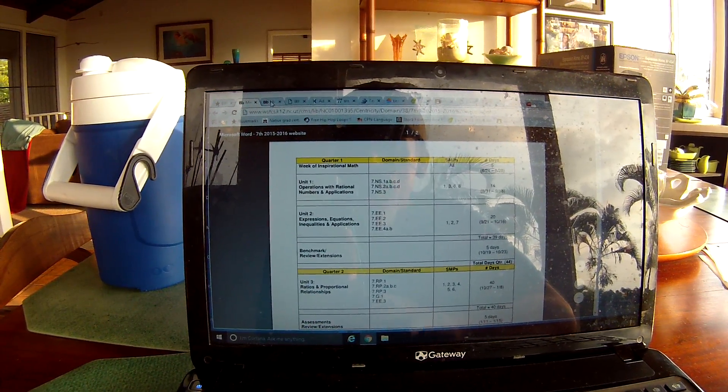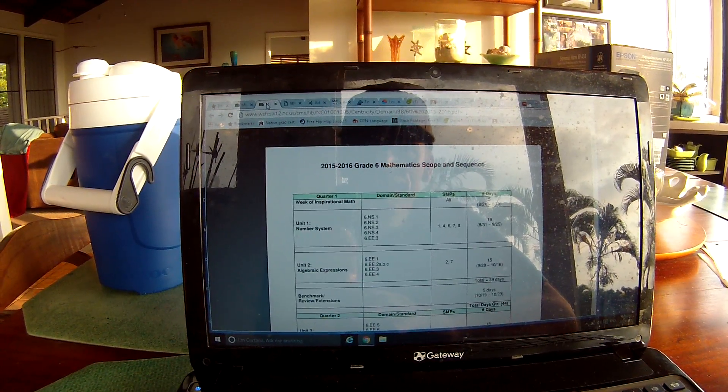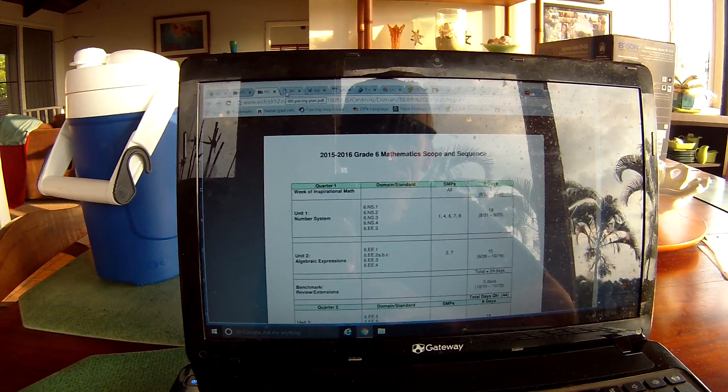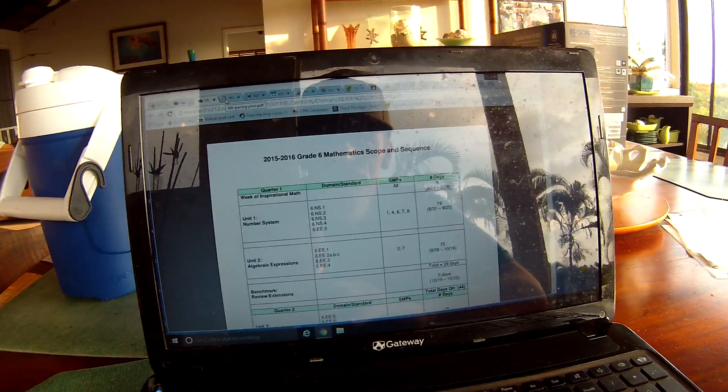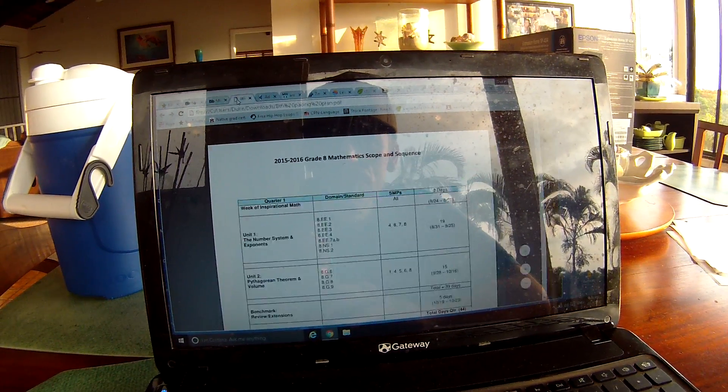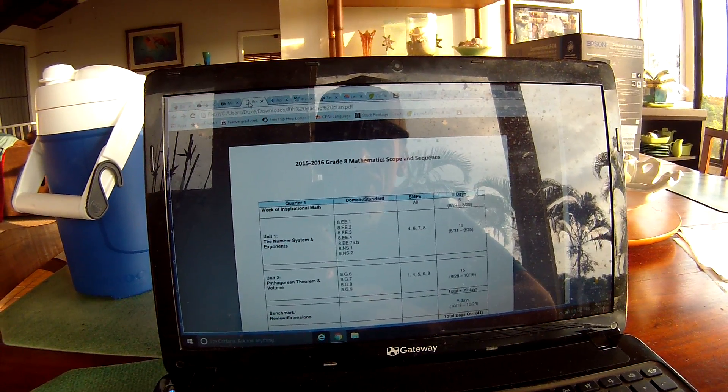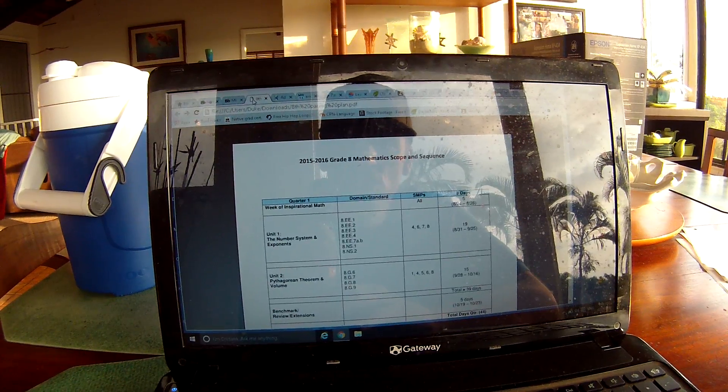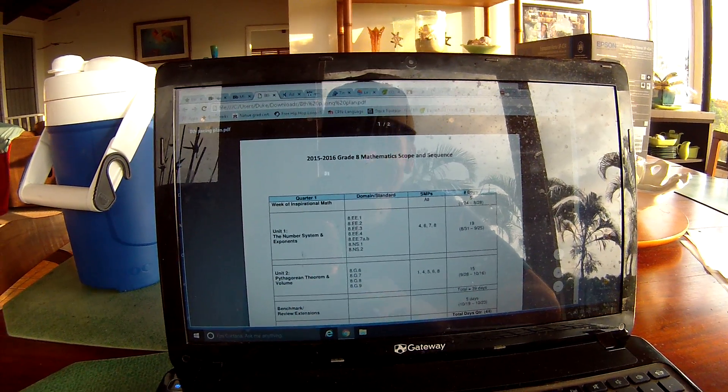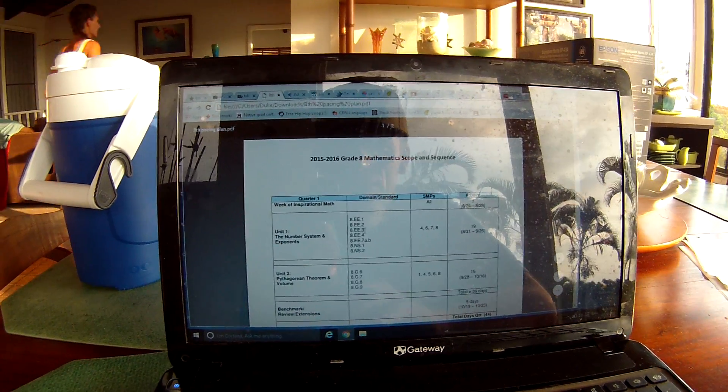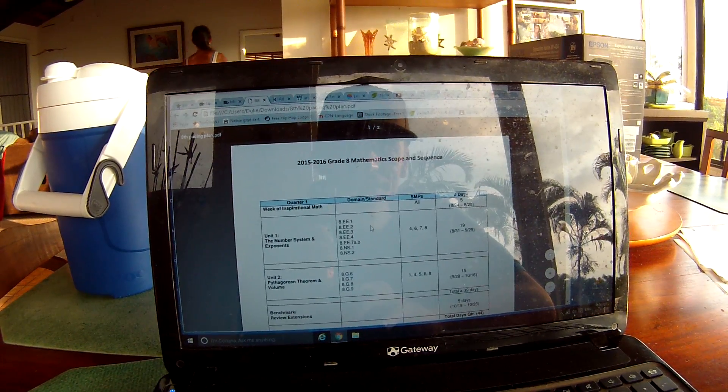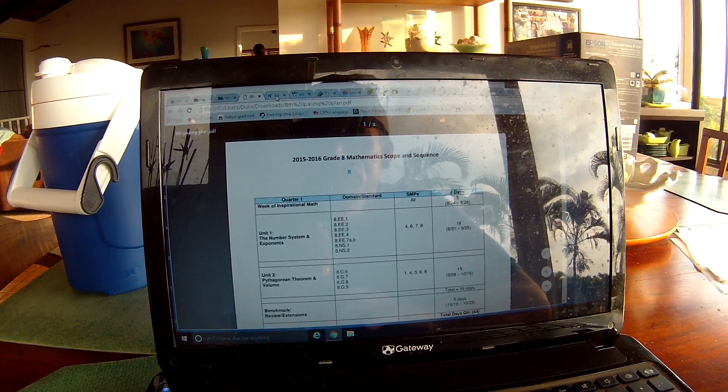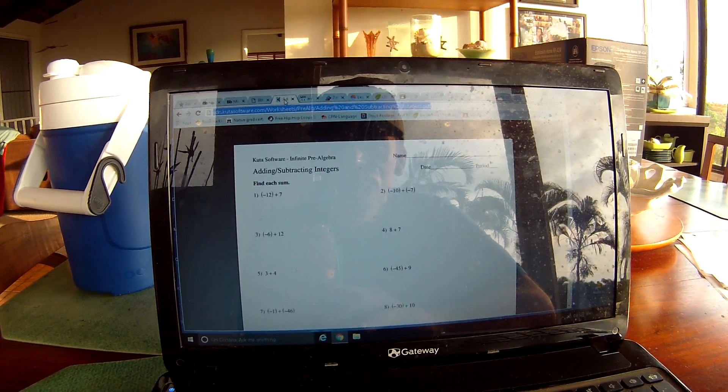The next one is a sixth grade one. That's my sixth grade scope and sequence. This is my eighth grade scope and sequence. It tells me what unit it is and what standard we're learning in each unit. Then I go to my site.